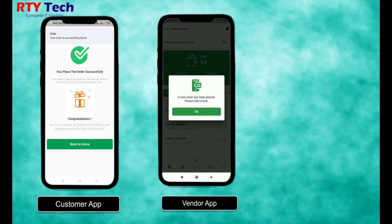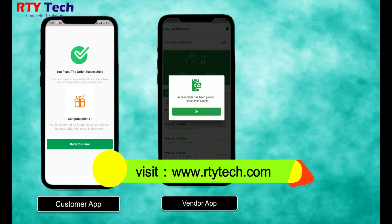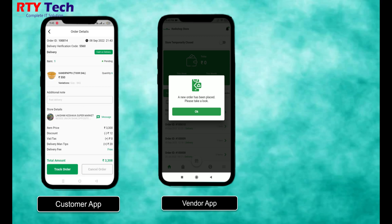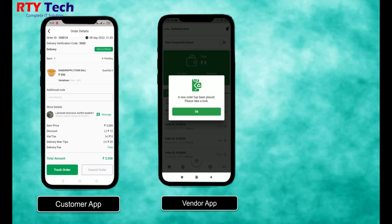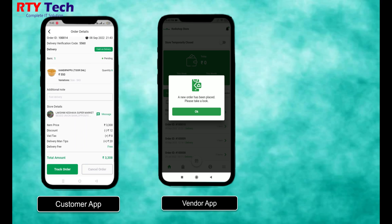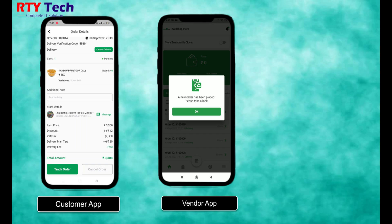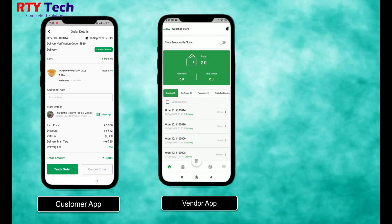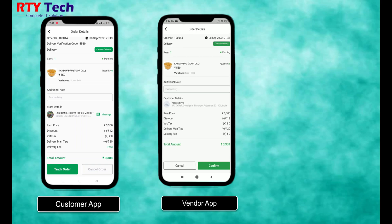After the order is placed, the vendor application and vendor panel will receive the order with an alert notification. The customer can also see order details in the order section and track the live location on the map.